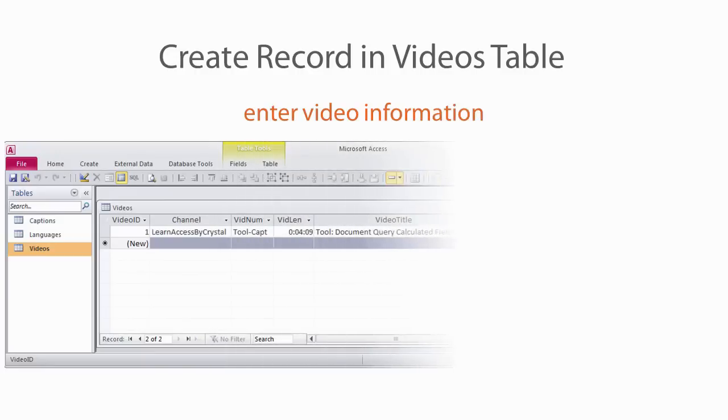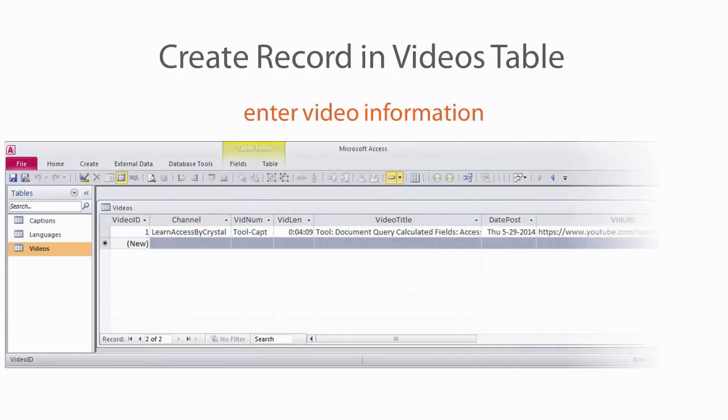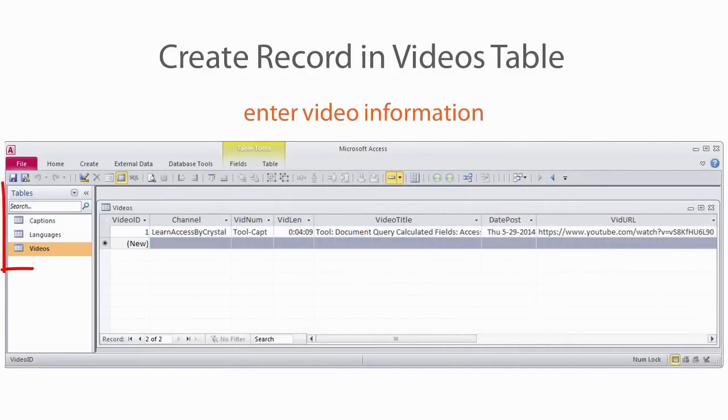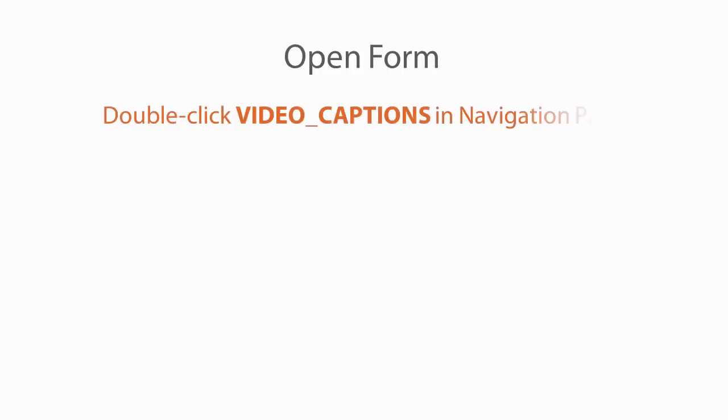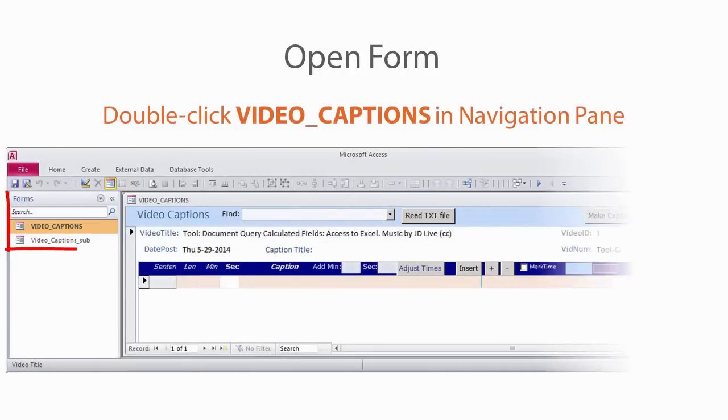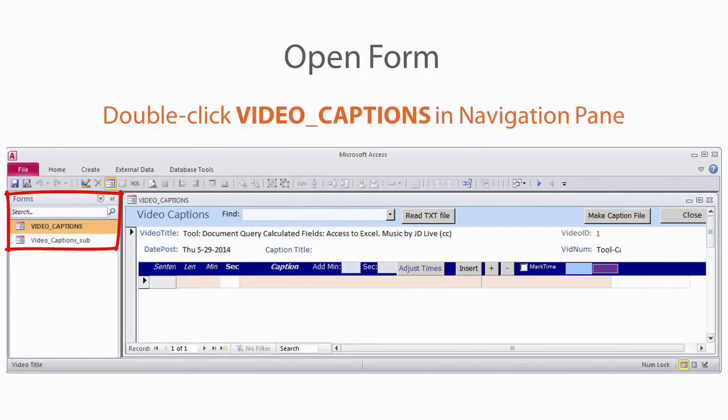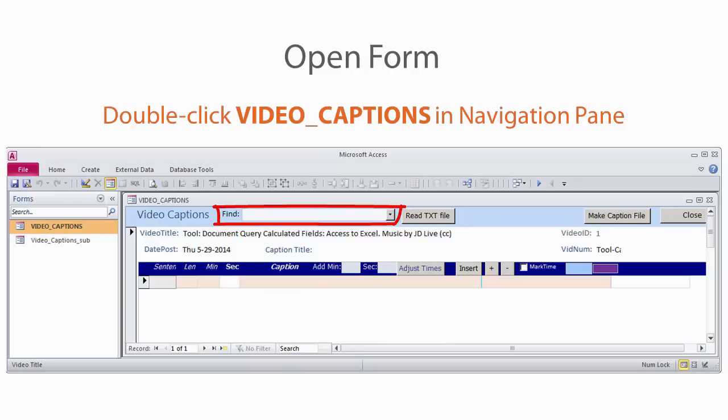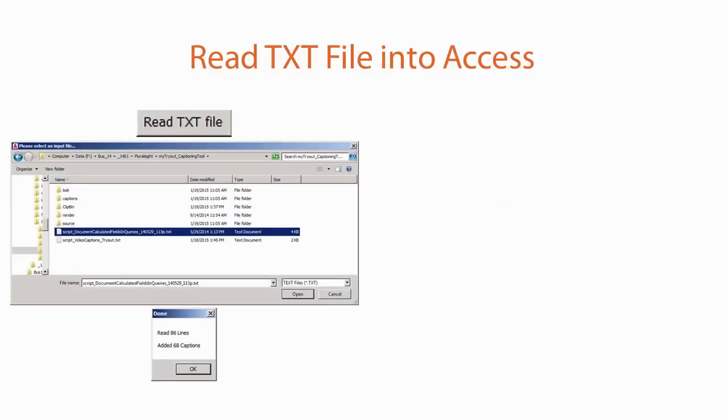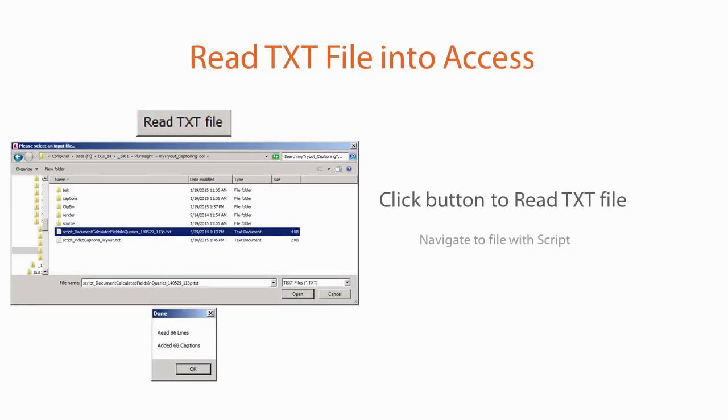Open the database. Create a record in the Videos table with your video information. Then open the Video Captions form. If the database has more than one video, you can use the Find combo box at the top to find the video you want to caption. Click the Read Text File button at the top of your form, then navigate to the directory with your script, and choose the file.